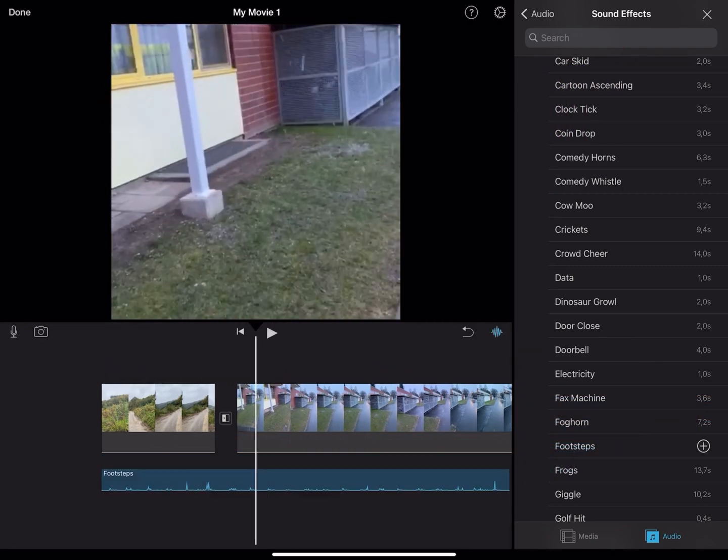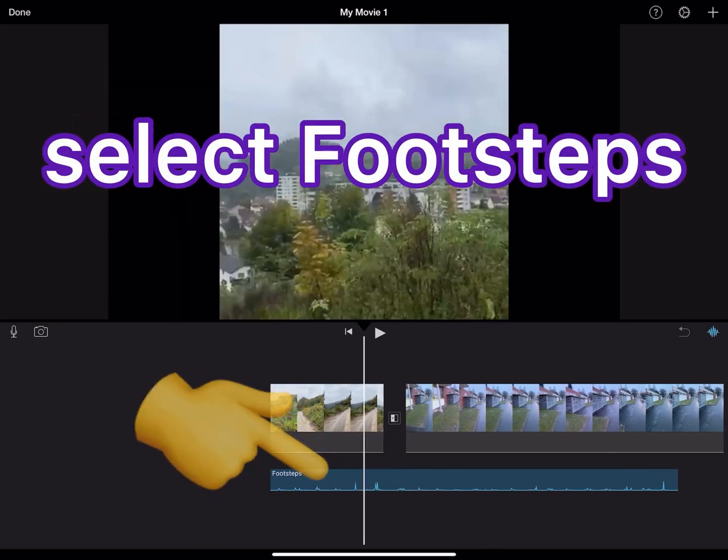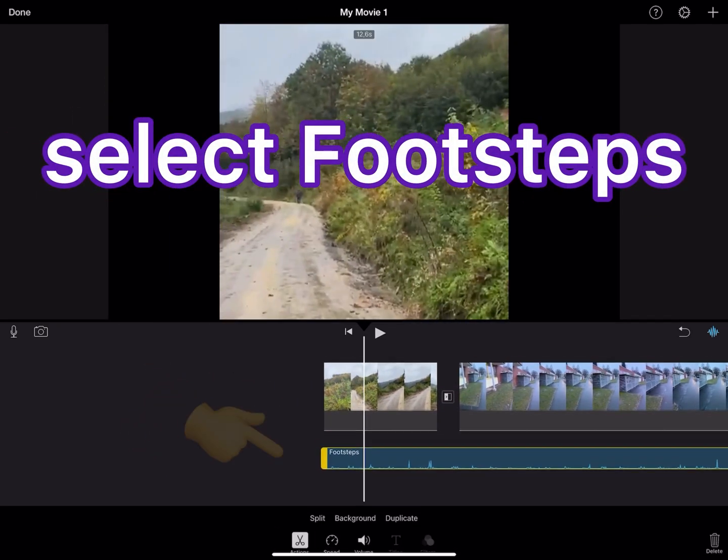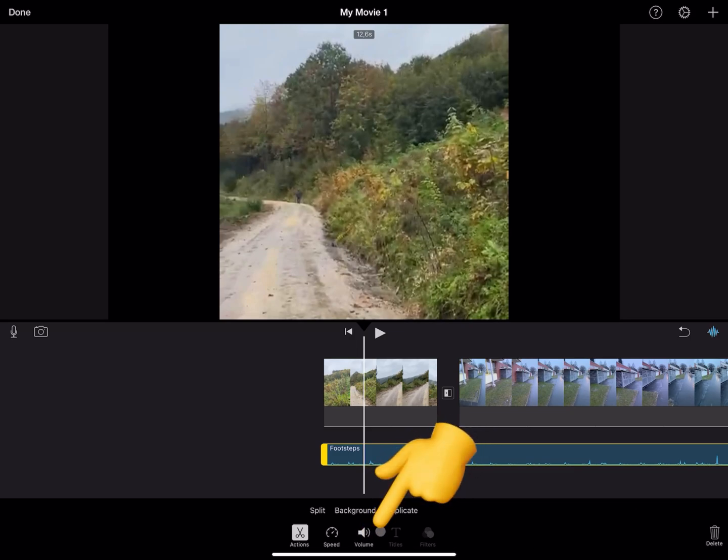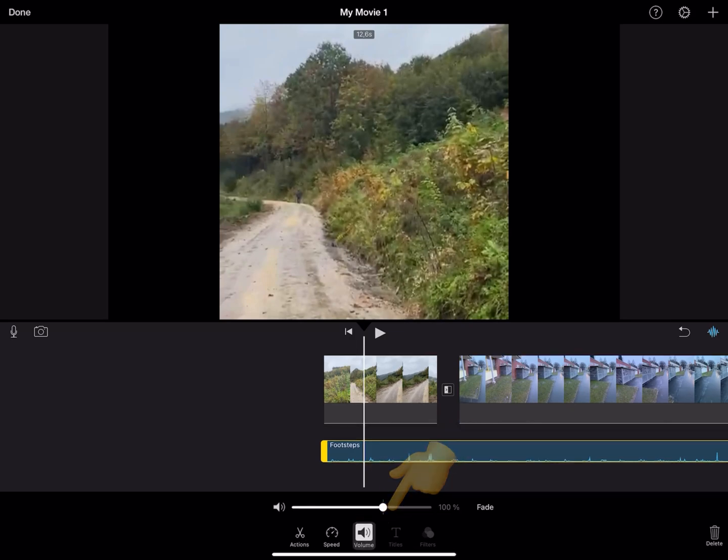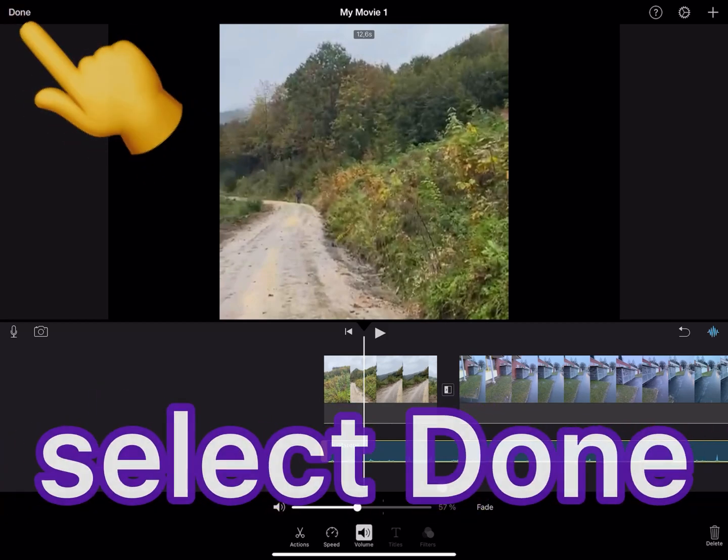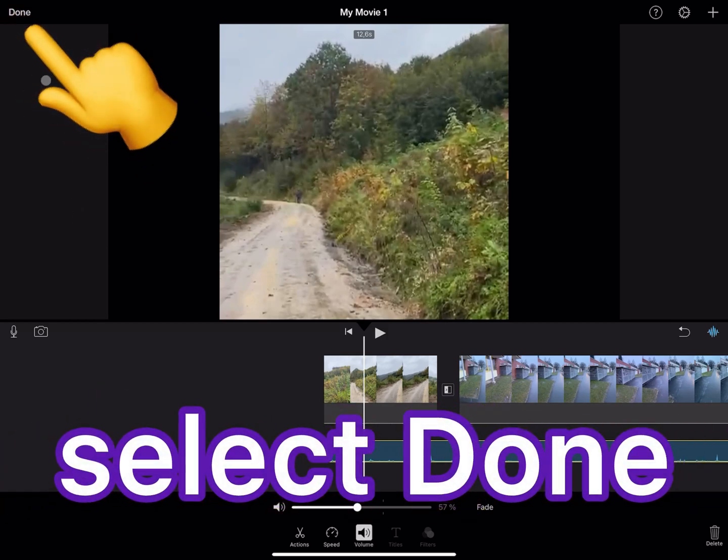Also, you have the option to edit your sound effect. Let me change the volume. Then tap Done.